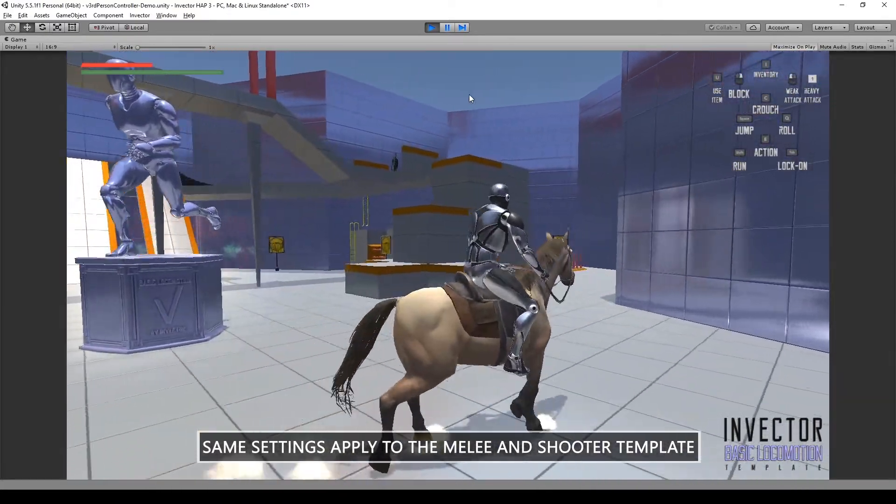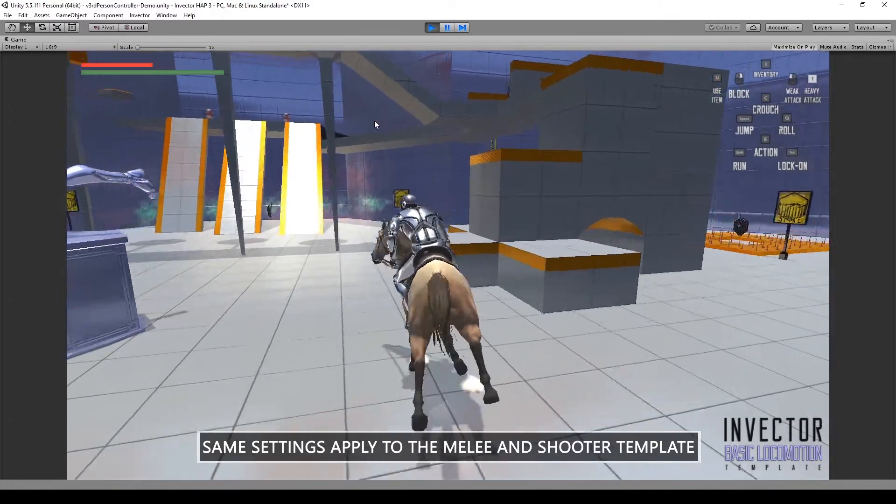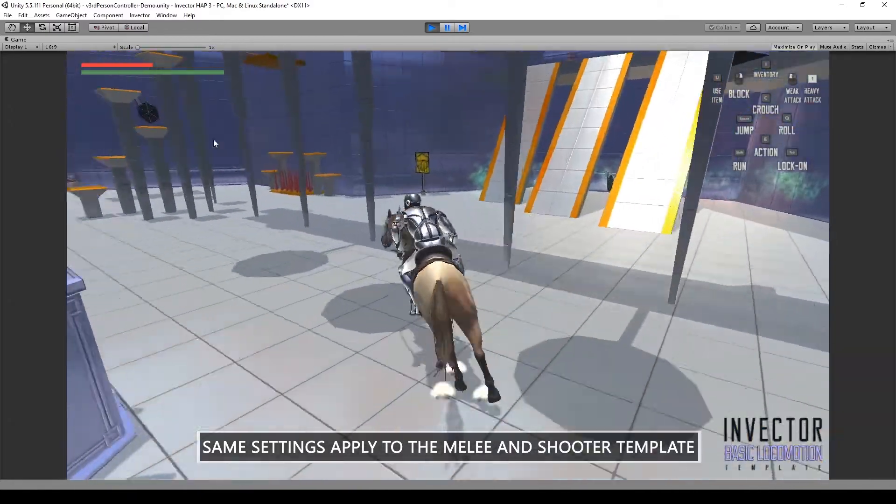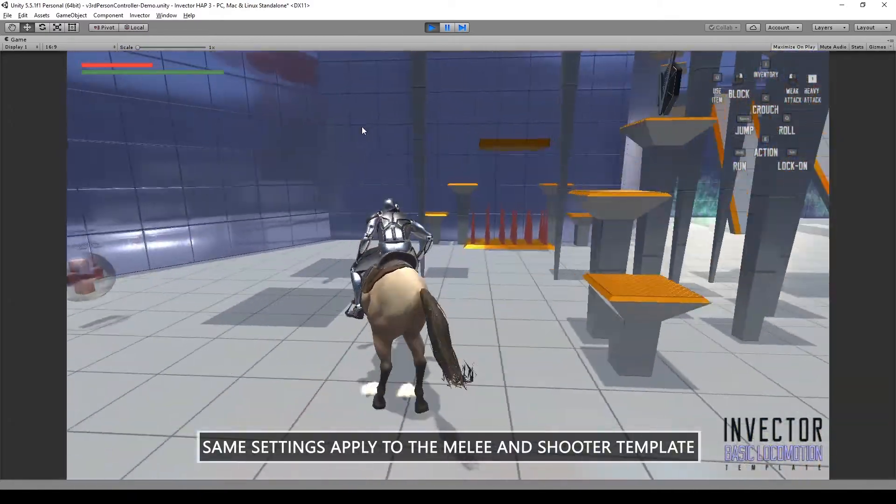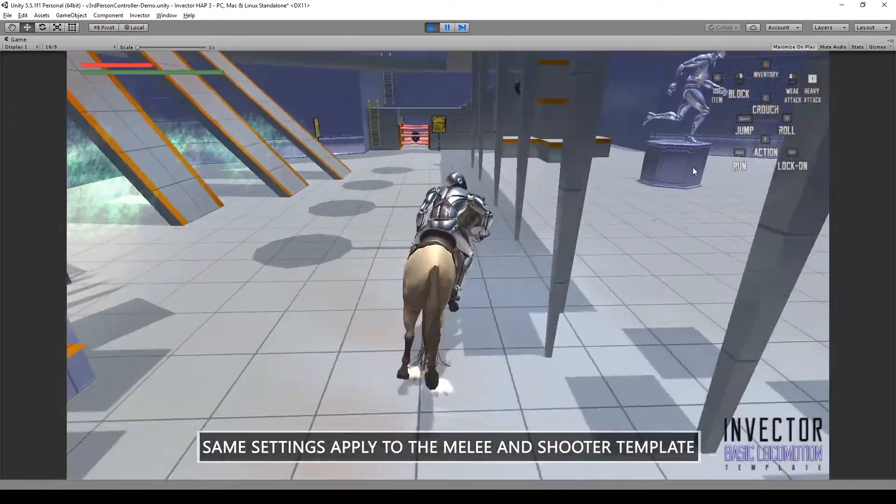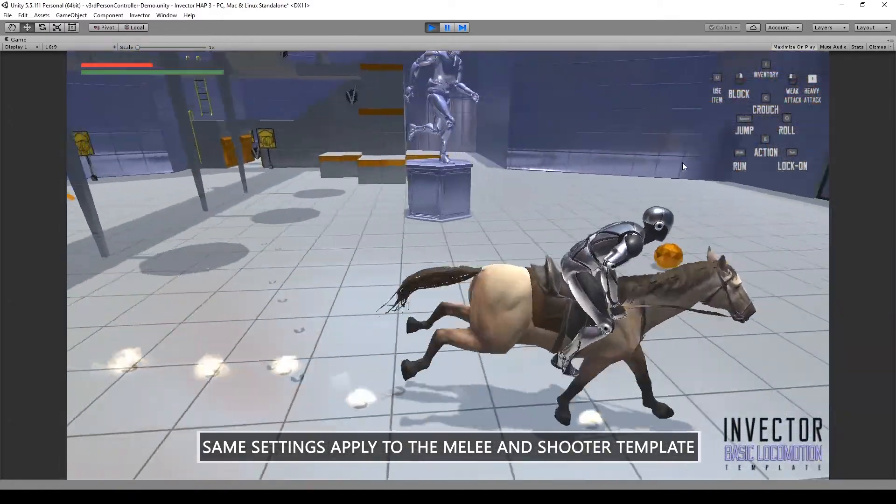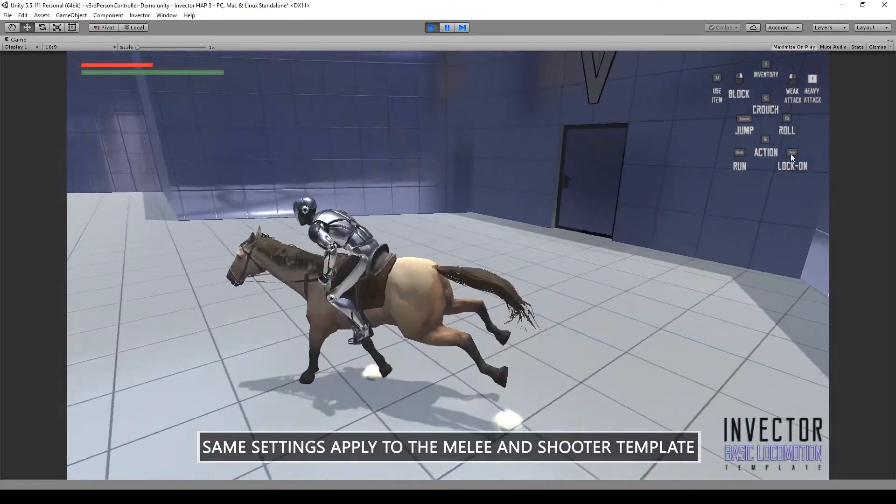Combat while riding needs a few more steps for the Melee and Shooter template, but I will explain that in the next video. See you guys!